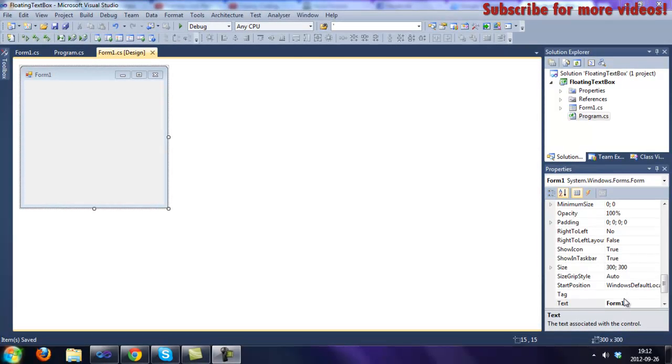Hello guys, today I will show you how to make a text box that only accepts floating numbers.